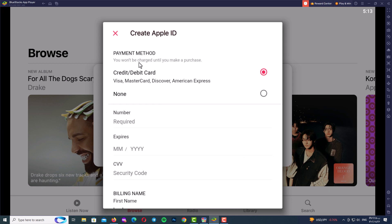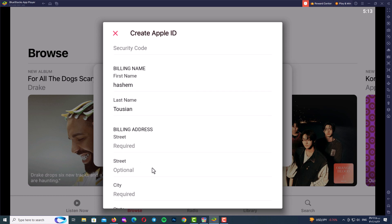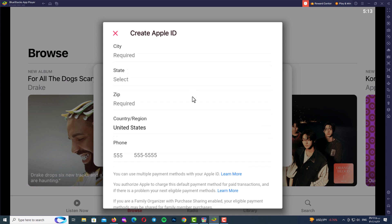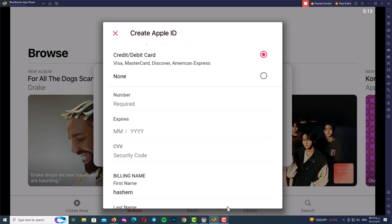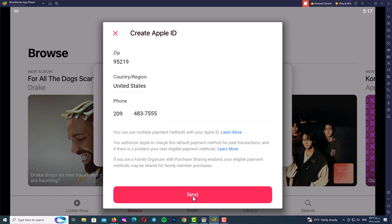On this page, select your payment method and billing address. I always choose None for payment. Then type your billing address: billing name, street, city, state, and zip code. After filling in your billing address completely, click Next.